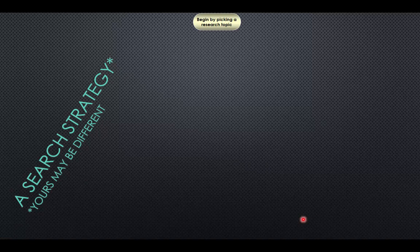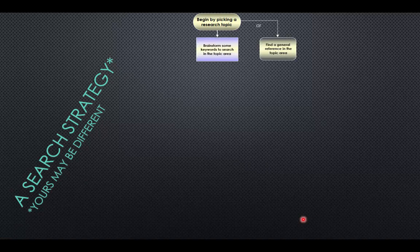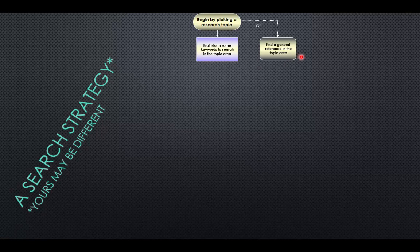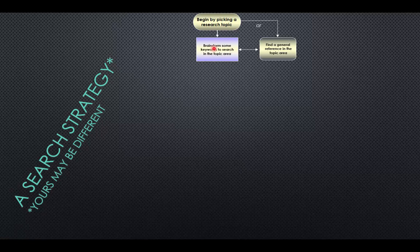You begin by picking your research topic, and then you need to decide: do I know any words related to this topic that I can use to help me search? We'll call those your keywords, and so you'll need to define some keywords. Another way to start off this search is to find some general reference to that topic area — maybe your physiology textbook, or a website related to a disease organization — and that can be a place to start getting general information and keywords.